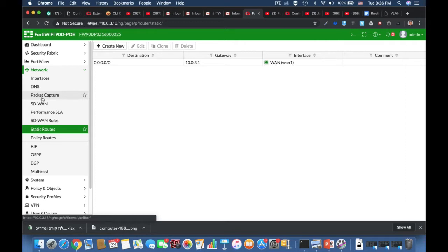In your home setup you already have a static route, which is also known as the default route. That means any packet that doesn't have a match in the routing table gets sent towards the ISP router. That is a static route that is already being configured using your router's DHCP.